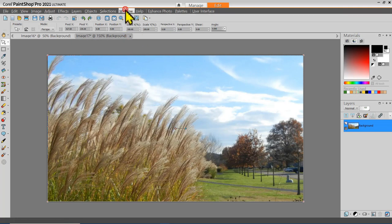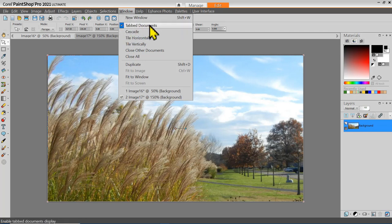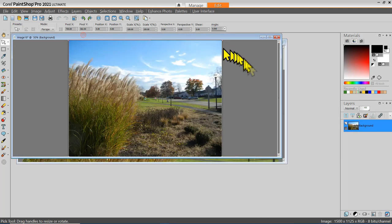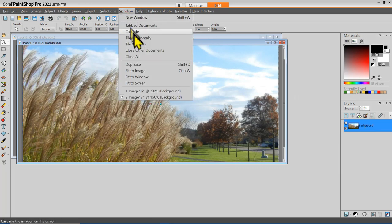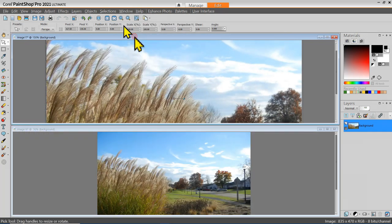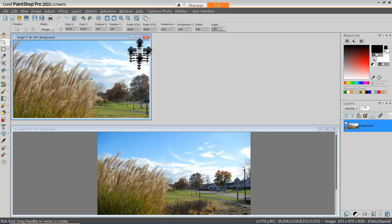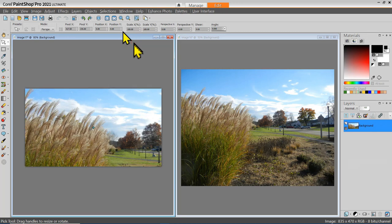On the menu bar, if I select Window and slide down, you can see the Tabbed Documents option is currently selected. If I use Cascade, they're stacked up and I can switch back and forth in the stack just by clicking them. Or I can tile horizontally. I'm using the wheel in my mouse to zoom in and out on a particular selected image. Let's go to Tile Vertically — just what you'd expect.